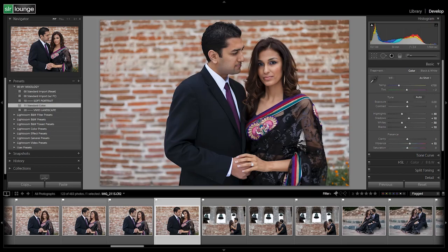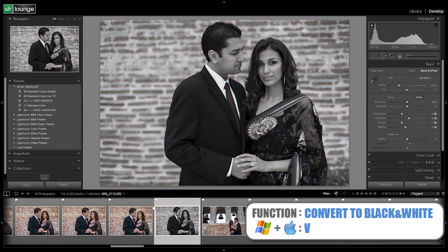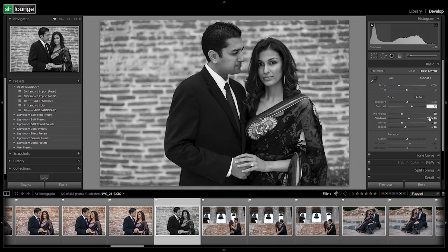We're going to create our standard black and white for this soft portrait look. We previously recommended that whenever you're creating presets, either base it off the standard import preset or choose the preset that gets you closest to where you're trying to go. So we're selecting the standard color and making this super simple — we'll hit V to convert to black and white, then go to contrast and add 25, because typically with black and whites I like a little bit of extra contrast in those shots.